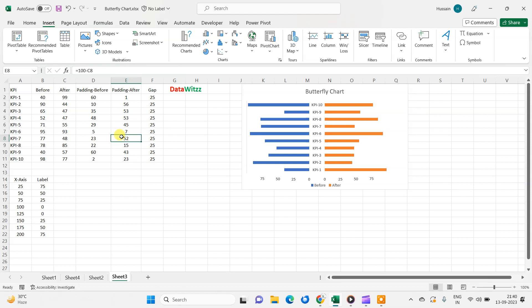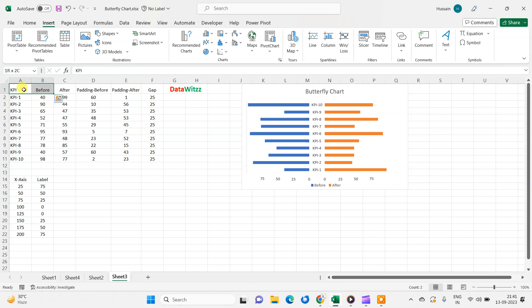So first understand when we are creating a butterfly chart. Whenever we are trying to compare something before and after, or some two different parameters for anything, we need to create this butterfly chart.